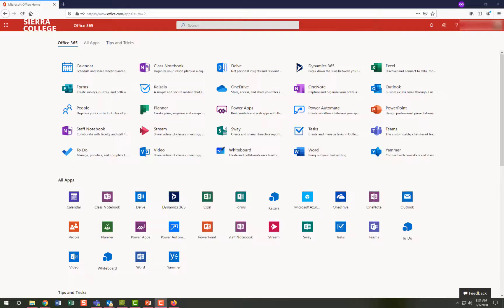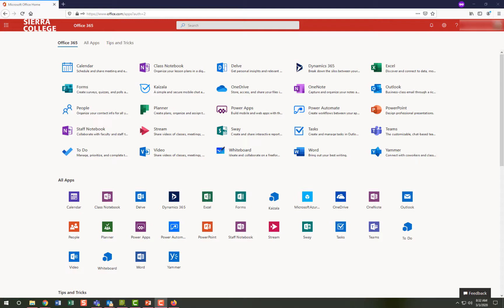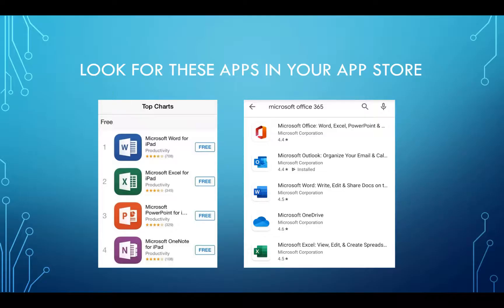Microsoft Office 365 is not just for your personal computers or laptops. You can also install any of these applications on your smartphones or tablets. Please visit your app store and search for Microsoft. You will need to install or download each individual program or application as you desire.